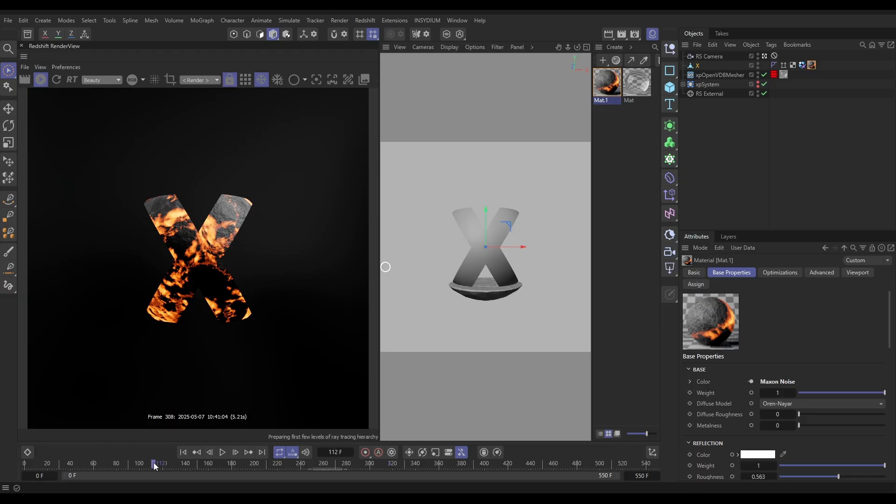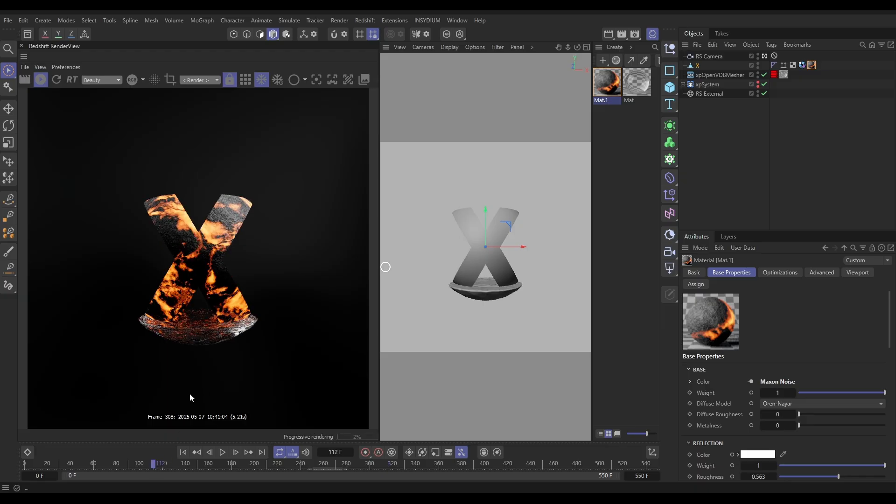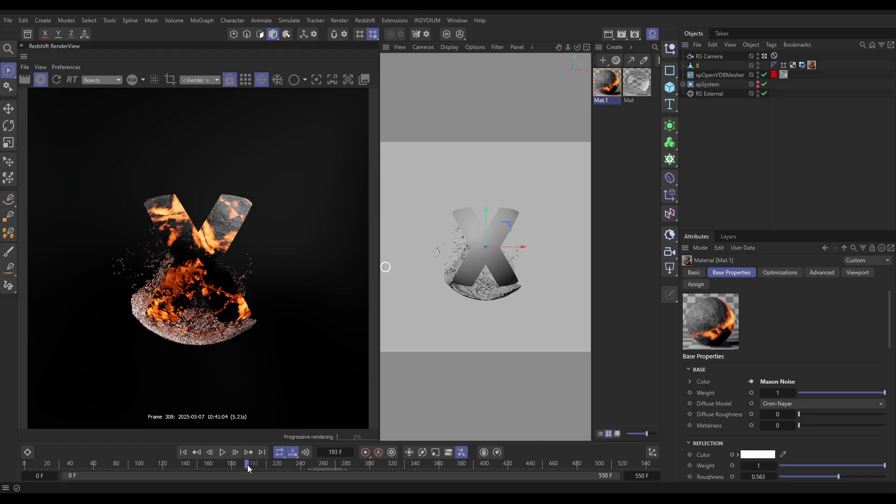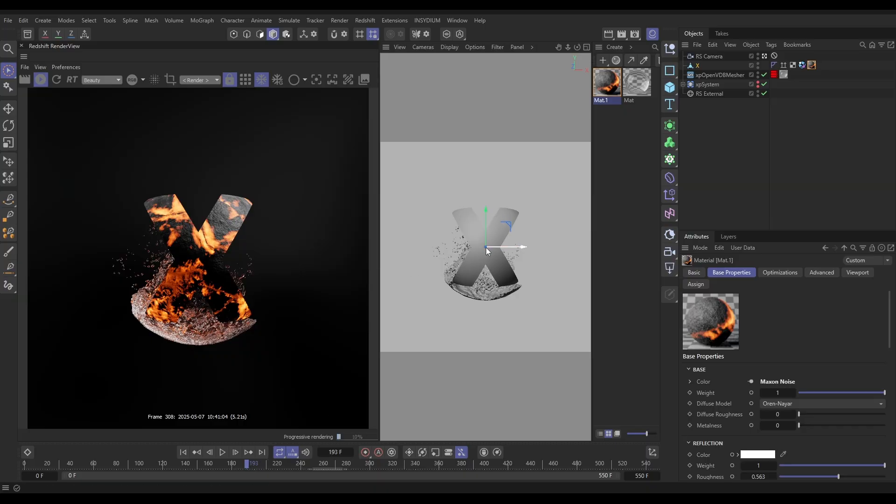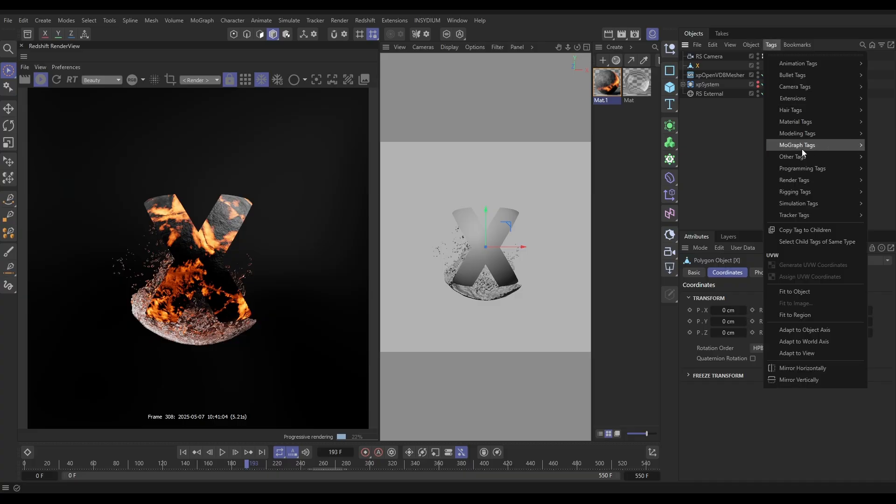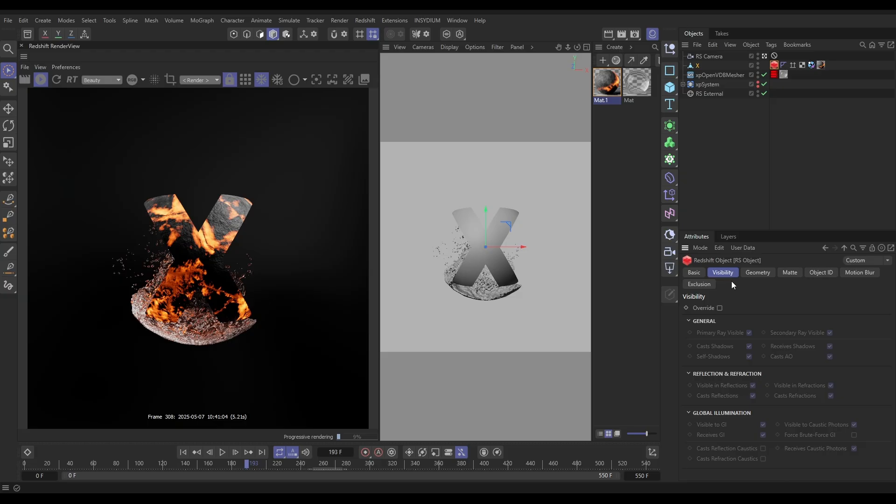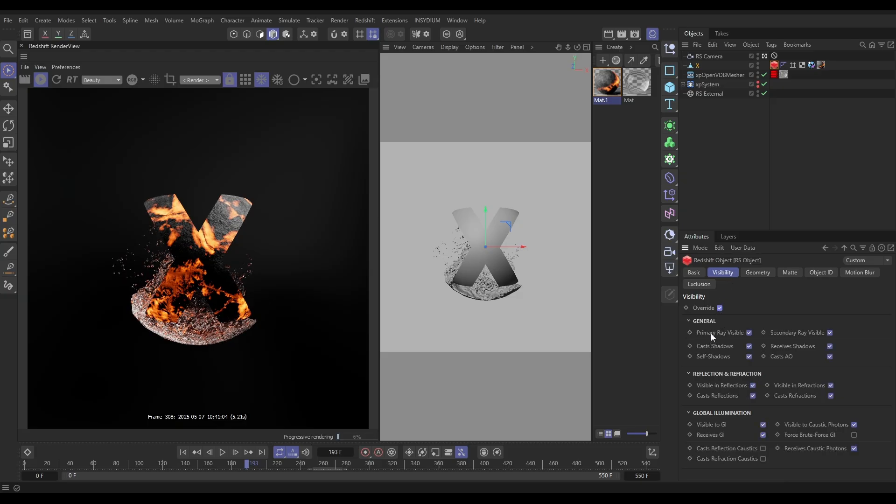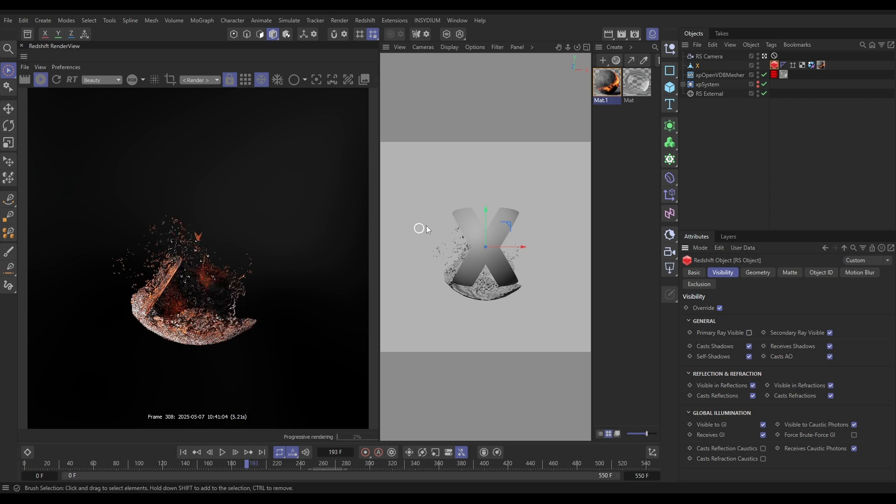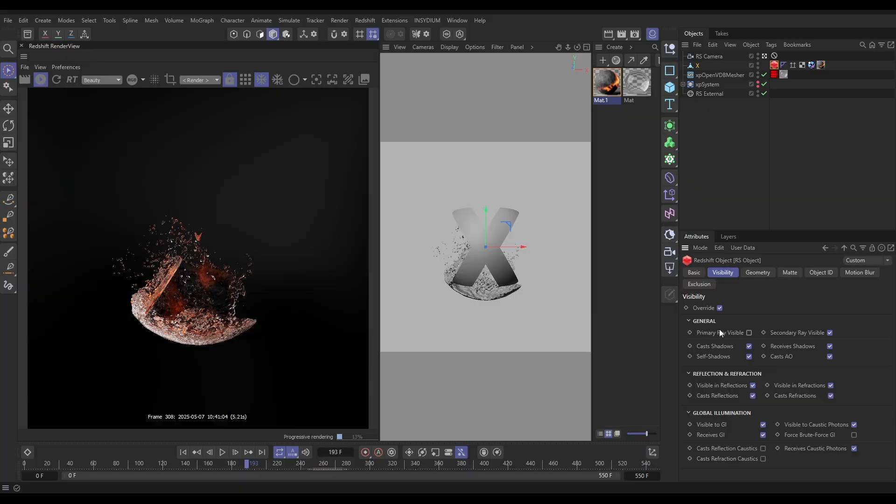We don't want to have this X be visible all the time. This is what we're going to do. We're going to go to our X, to the Tags, Render Tags, and bring in a Redshift Object tag. In this we're going to go to the Visibility. We're going to override the visibility and all we're going to do is switch off primary ray visible.